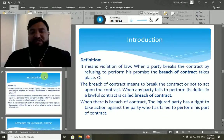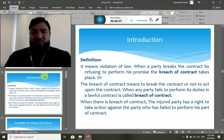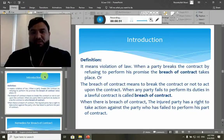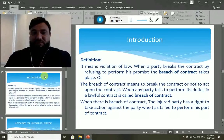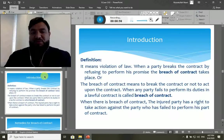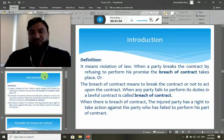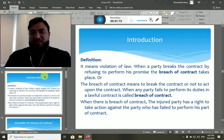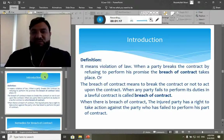Breach basically means violation, breaking, not performing, or refusing to perform a promise. It is used in the context of laws, rules, or regulations — breach means violation of law, rule, or legislation. Breach of contract means when one party breaks the contract by refusing to perform his promise, so the breach of contract takes place.